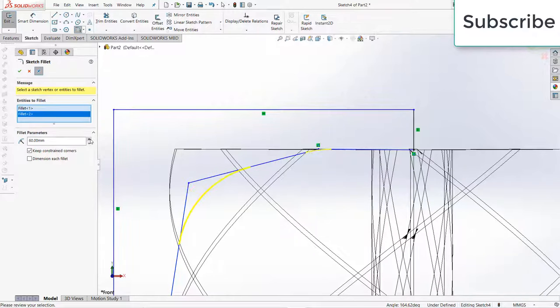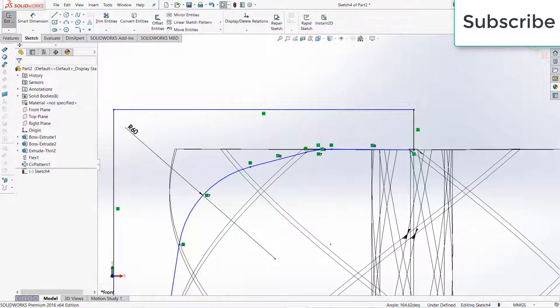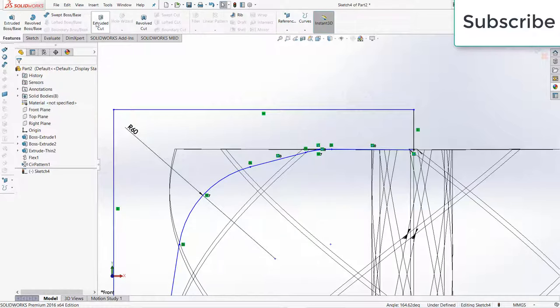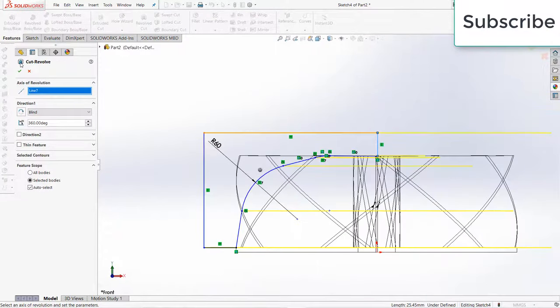Increase the radius as per your requirement, click OK. Close it, go to Features, click on revolve cut, select this line, click OK.